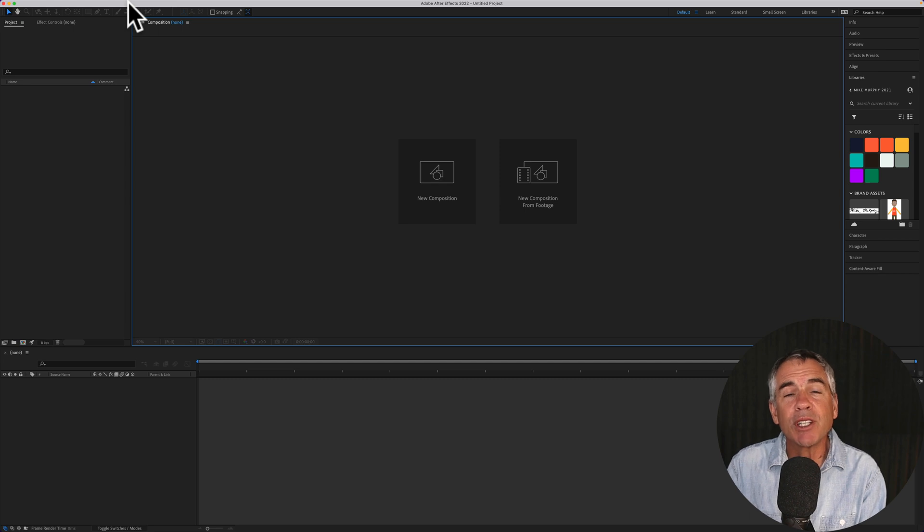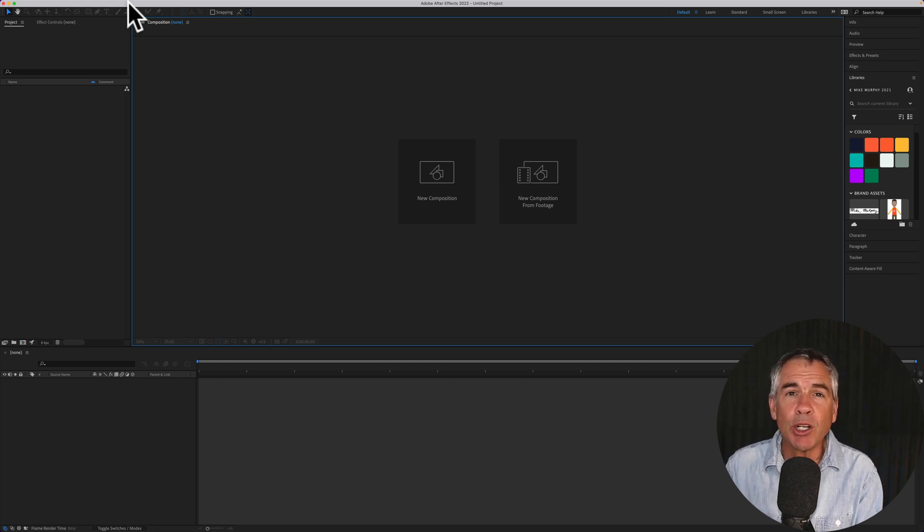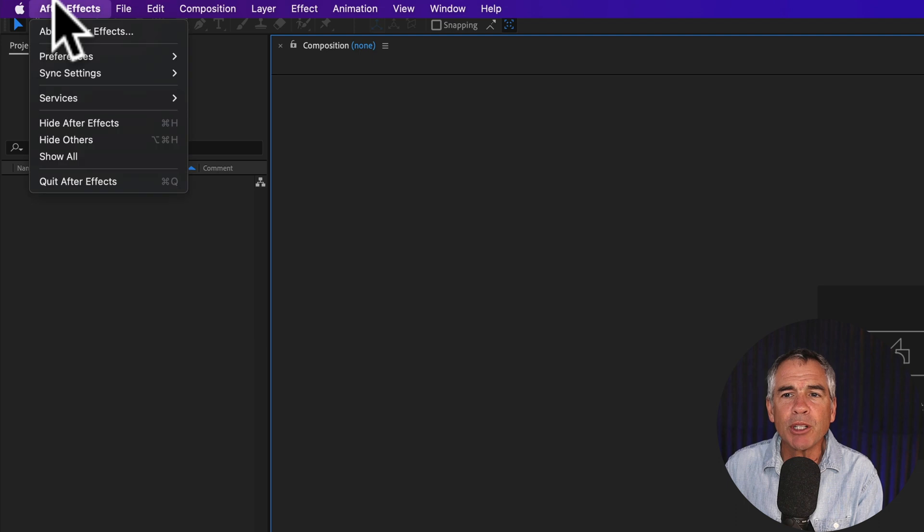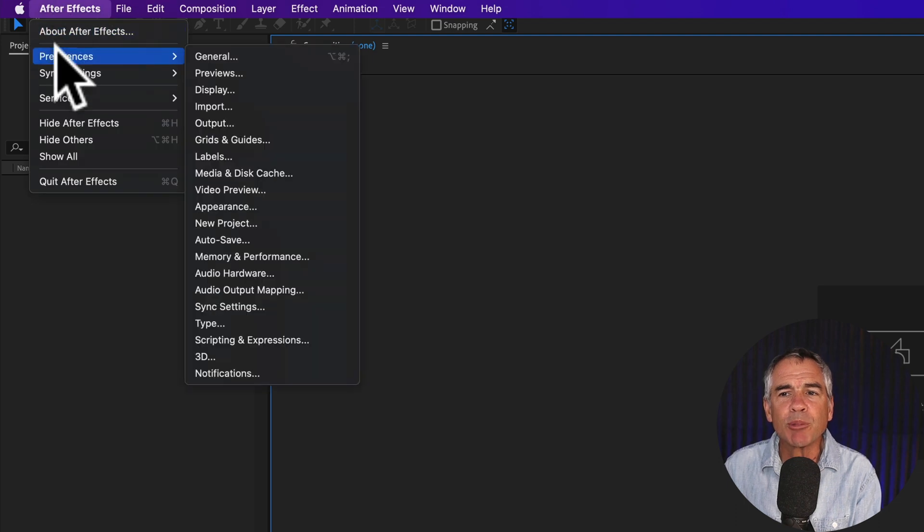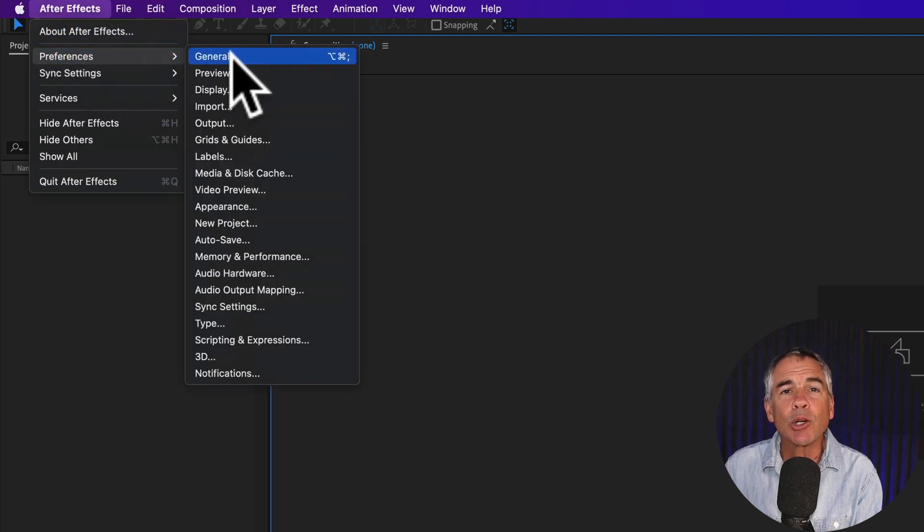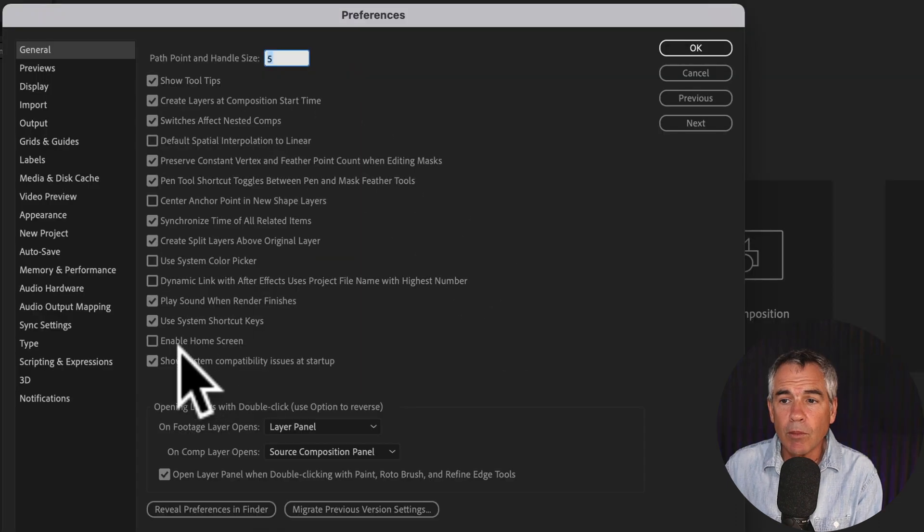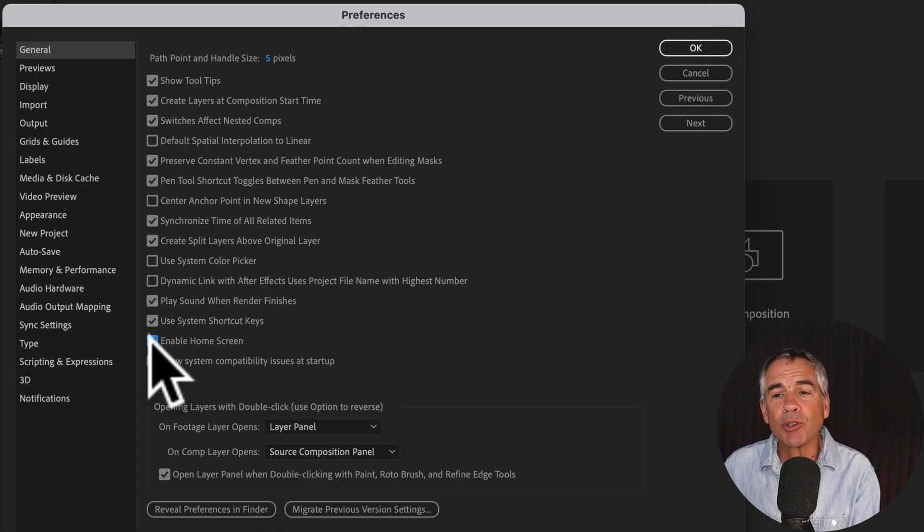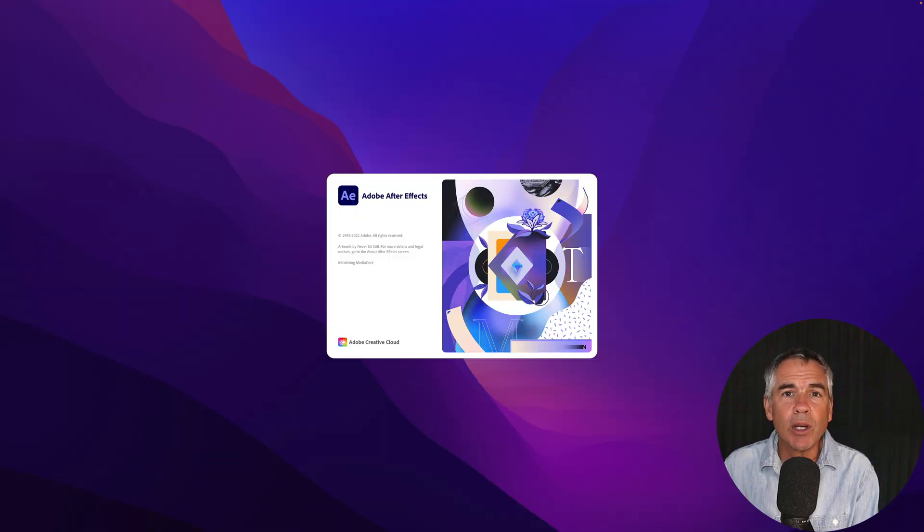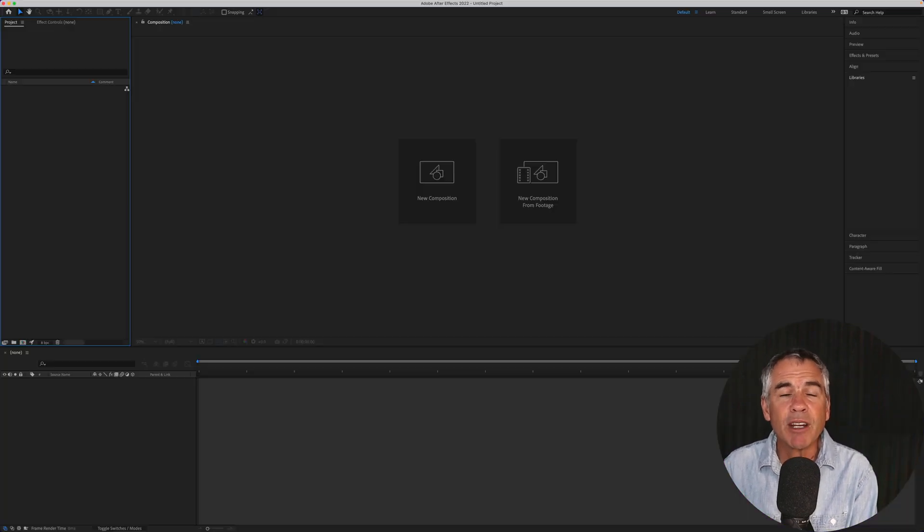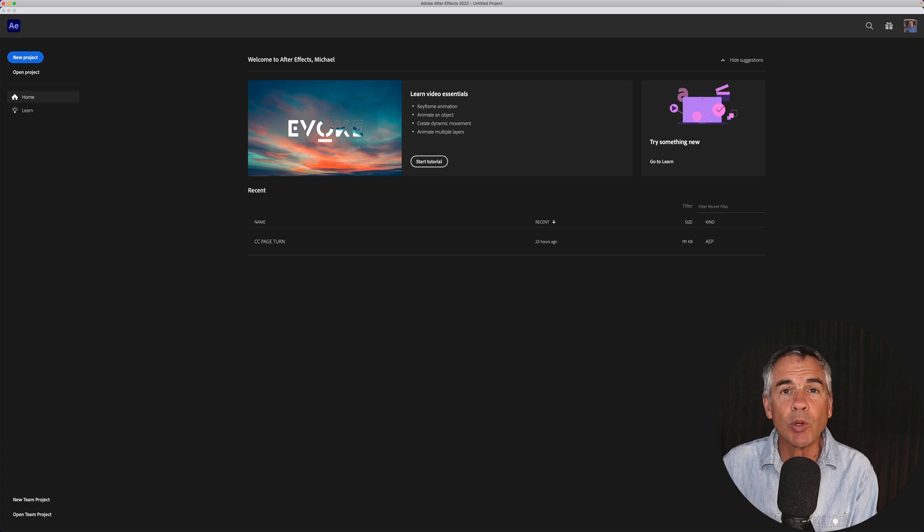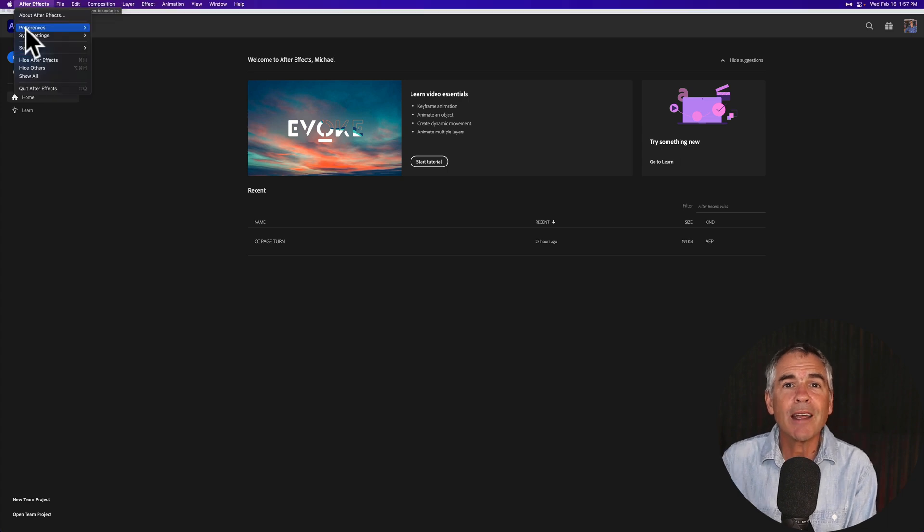And if you decide that you like having the home screen open and you want to re-enable it, all you have to do is go back up to the Adobe After Effects Preferences, go to General, check the box for Enable Home Screen, click OK, and the next time you close down After Effects and reopen it, the home screen will appear again.